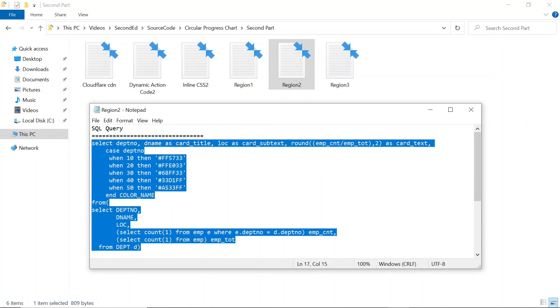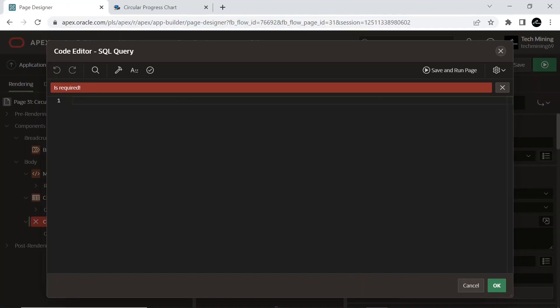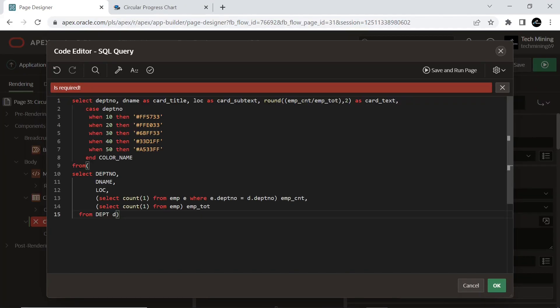Copy the SQL query from this region 2 file. This code will fetch and display the department name as card title, location as card subtext, card text column, and department number column from the departments table, including some conditions.